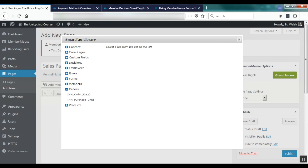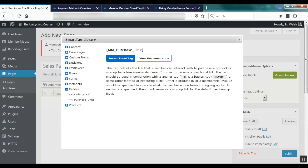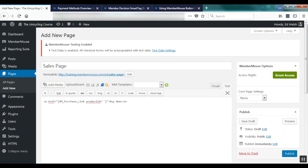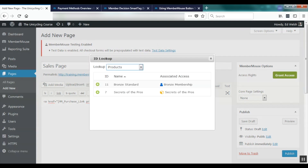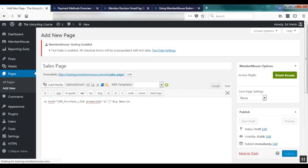I'll open up the smart tag library, open up the orders group and click on purchase link. I'll click Insert Smart Tag and it automatically generates a link for me. Now all I need to do is insert the ID of the product I want customers to buy when they click this link. I'll use the ID lookup tool to look up IDs of different items in the MemberMouse system such as products, bundles, and membership levels. I can see our Bronze Standard product right here and click the plus icon to insert. Now I'm going to go ahead and publish this.